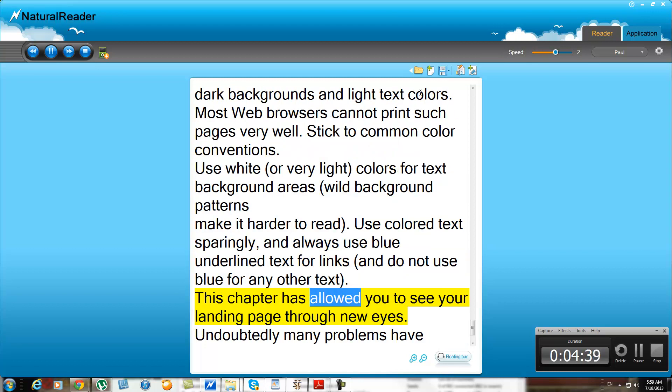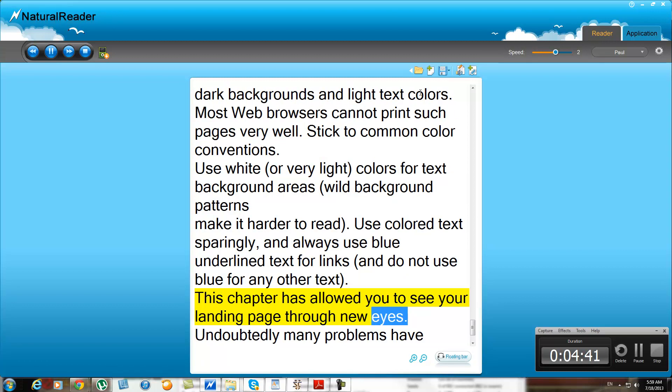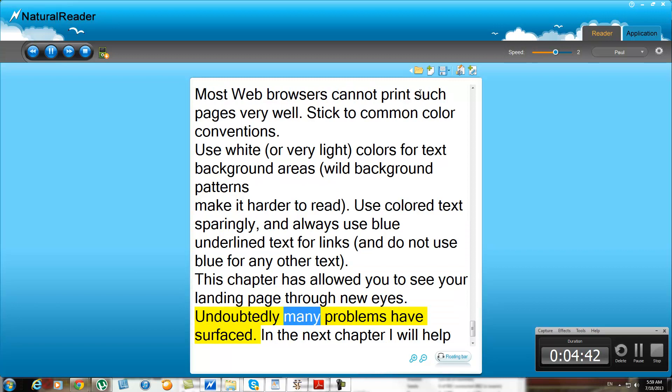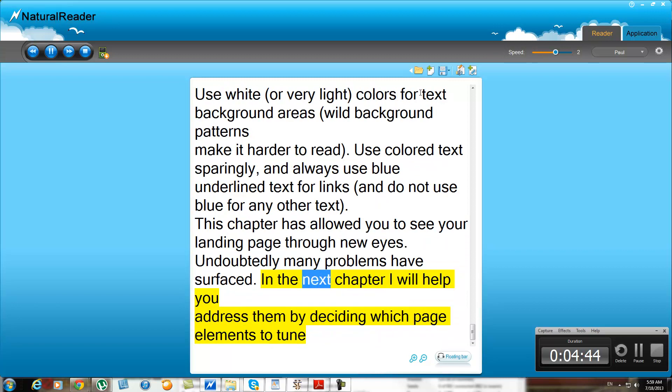This chapter has allowed you to see your landing page through new eyes. Undoubtedly many problems have surfaced. In the next chapter, I will help you address them by deciding which page elements to tune.